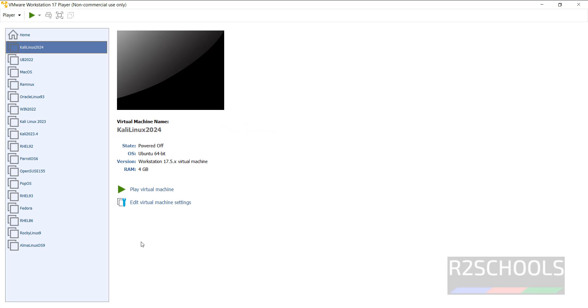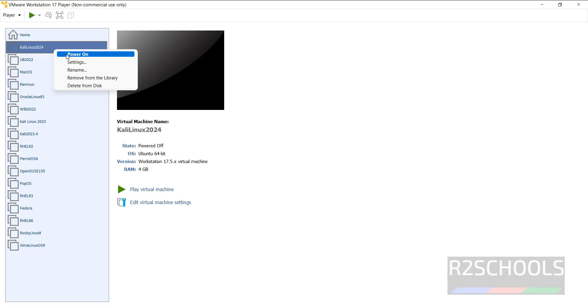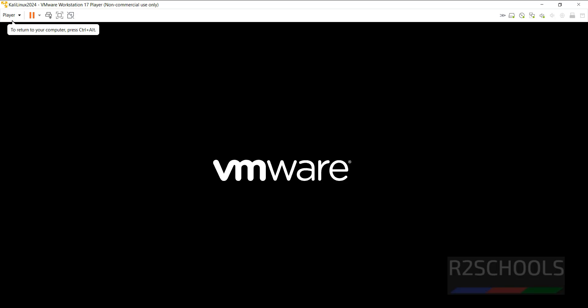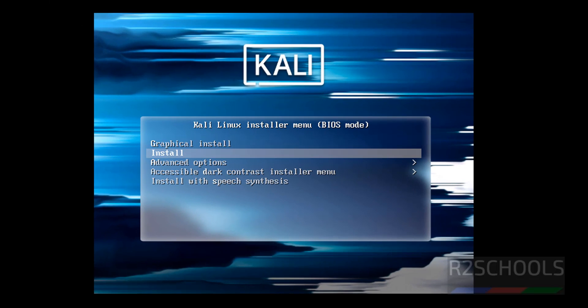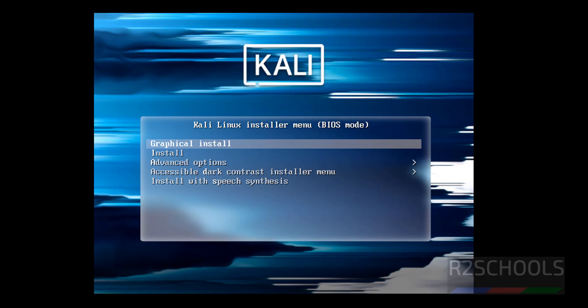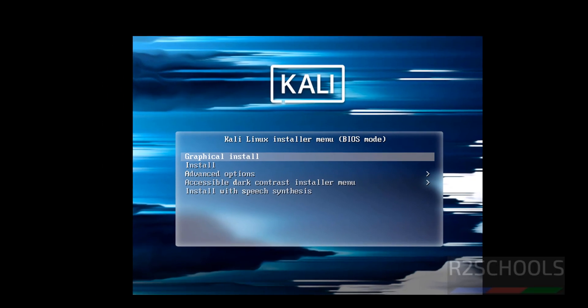Now click on play virtual machine to start the Kali Linux on VMware, or right-click, then click on power on, both are same. Use up and down arrows from your keyboard and select the first one that is graphical install, then hit enter.